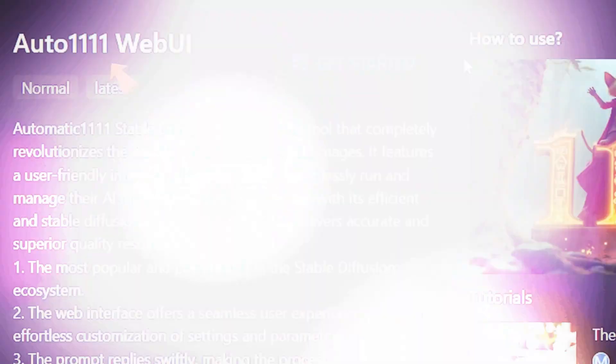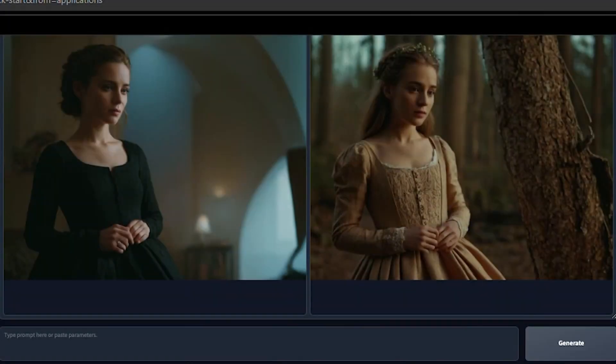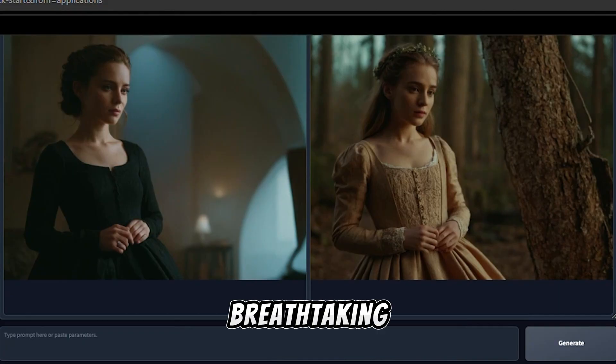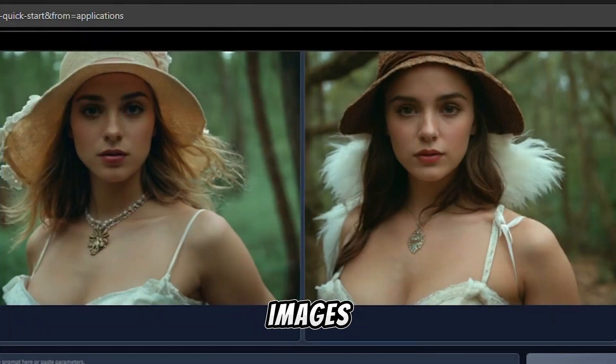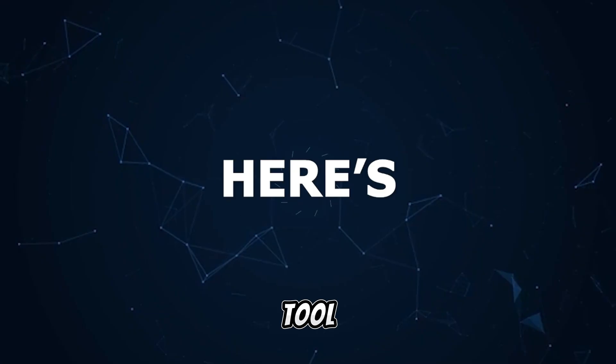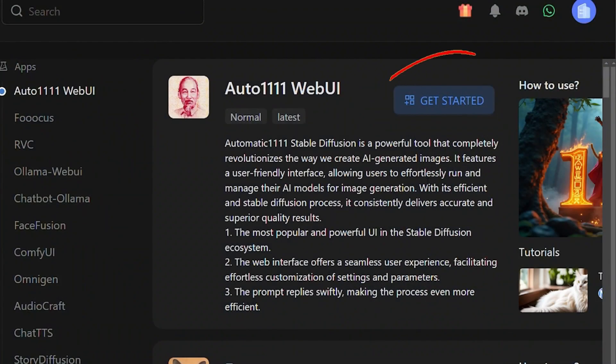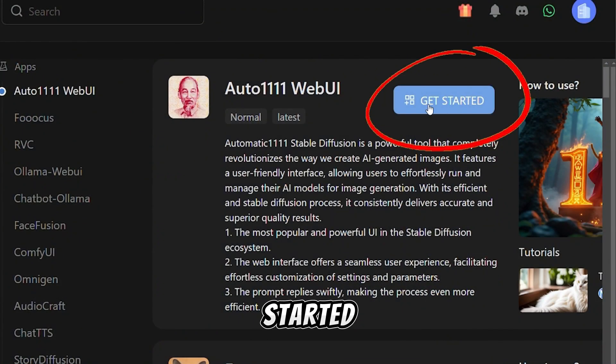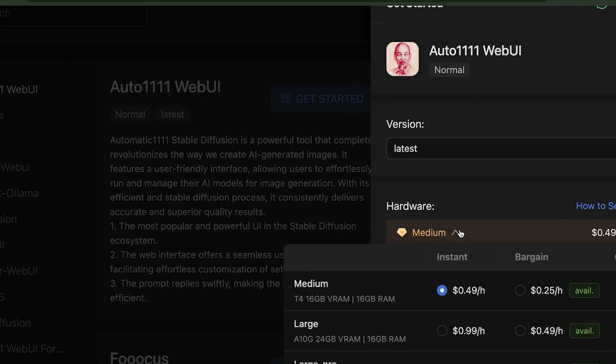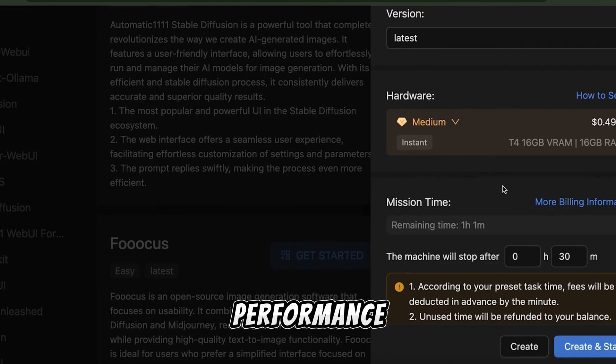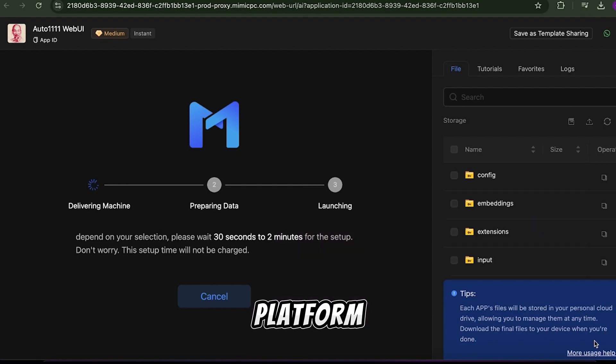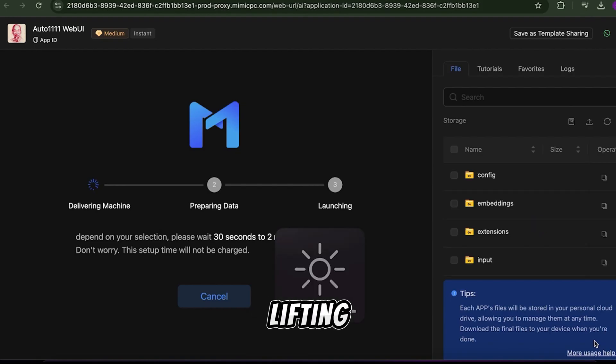Automatic 1111: Want to create breathtaking AI images? Automatic 1111 is your go-to tool. Here's how to use it. Click Get Started. Choose your settings like hardware and performance level. Hit Create Start and let the platform do the heavy lifting.